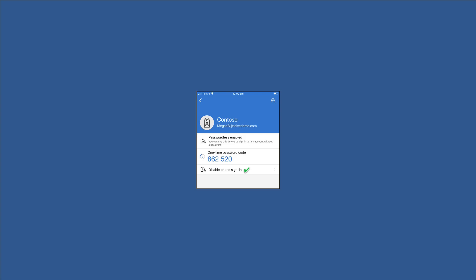In Megan's case, because passwordless has been set up or phone sign-in has been set up, they are one and the same. She has the option to disable it if she chooses. We recommend leaving this enabled because that's the whole point of what we're doing. However, if you had reached this point with your authenticator app and you saw something there that didn't say disable but rather it said set up, that would mean that you could just simply tap that.